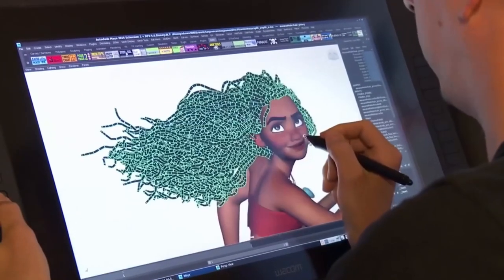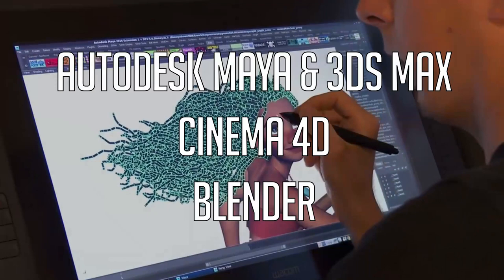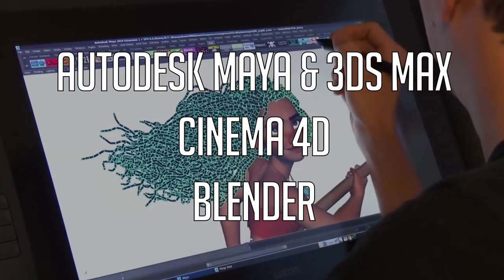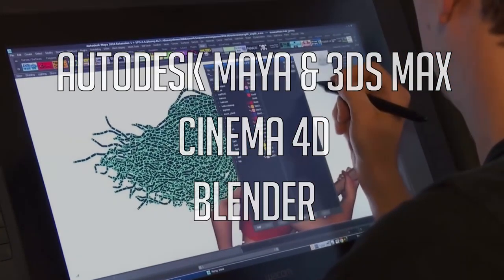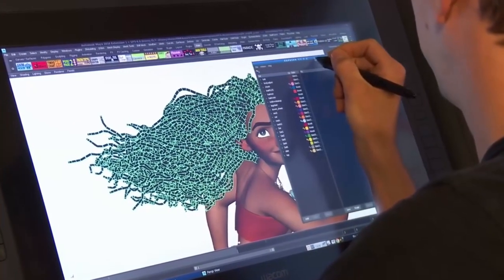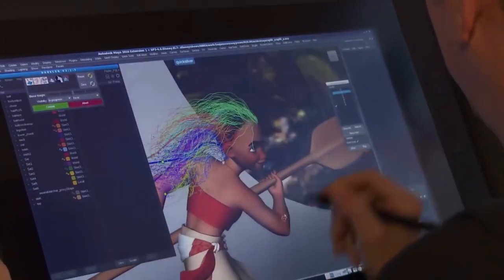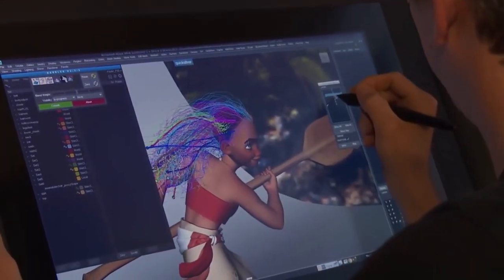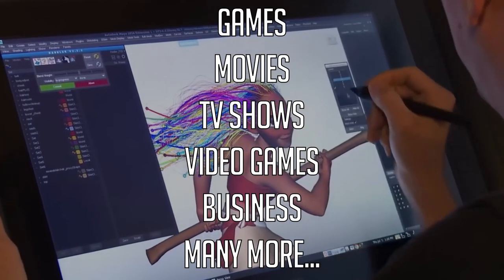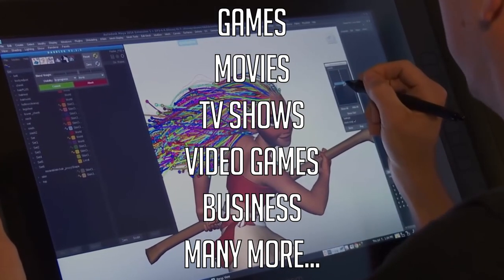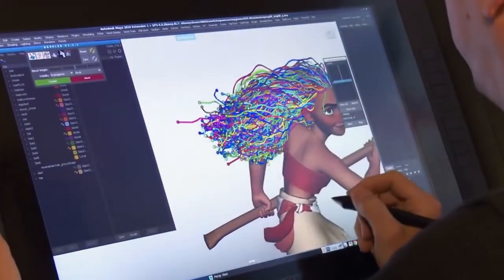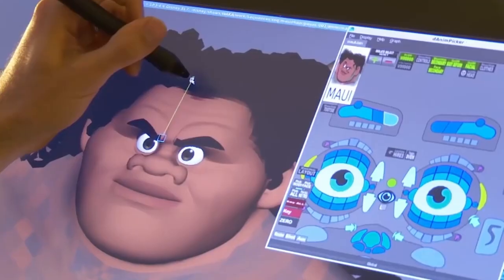Common 3D programs include Maya, 3DS Max, Blender, and Cinema 4D. Today, 3D animation is used in more industries than ever before, including games, movies, TV shows, business, architecture, medicine, interior designing, and many other multimedia fields.